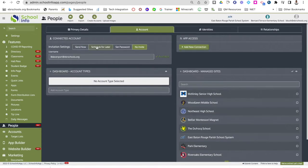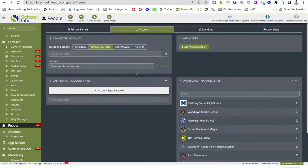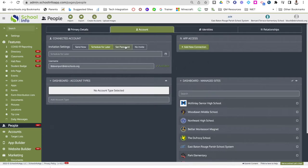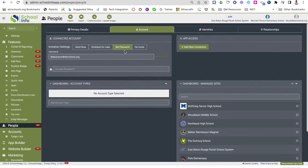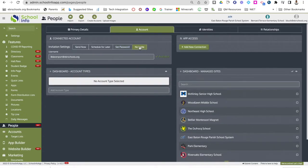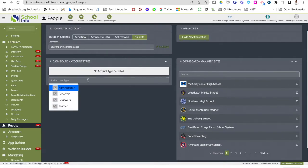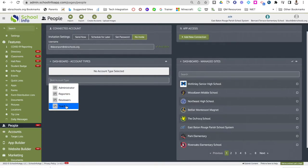It will give you the option to send them an invitation by entering their email address. You can send it right now, schedule it for later by choosing a date and time, set the password for them, leave it blank, or select no invite at all. Make sure you give that connected person an account type — you can give them an admin role, reporter role, reviewer role, or a teacher role.